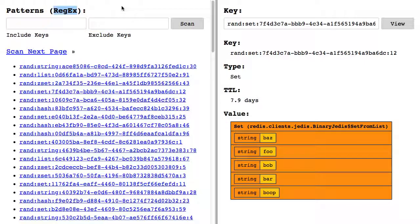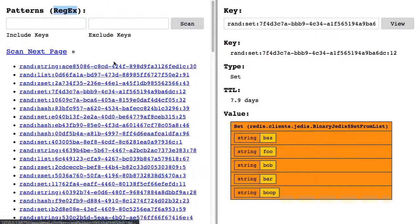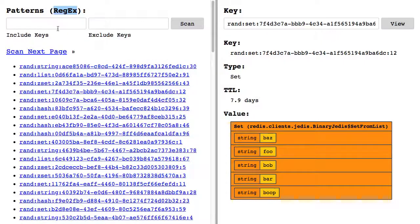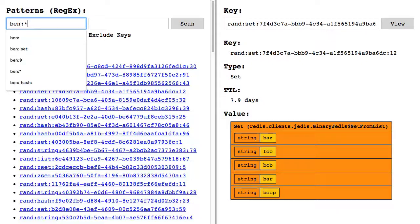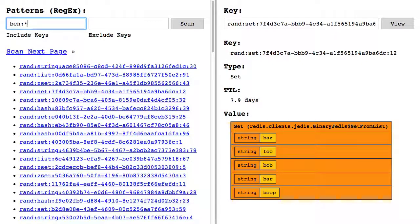This means I can now use regular expression pattern matching to manage the keys in my result set. So for example here, I could have previously used this glob-style pattern matching.